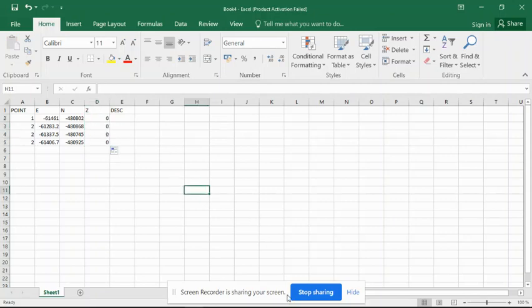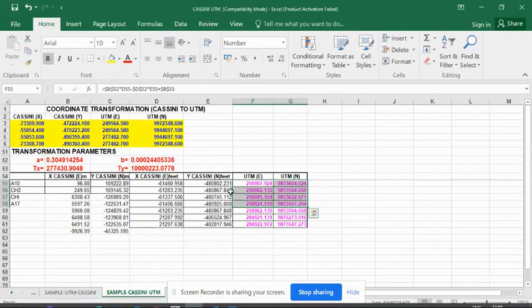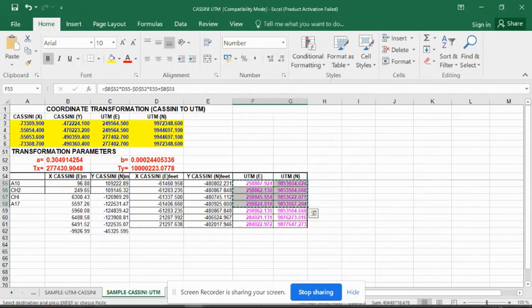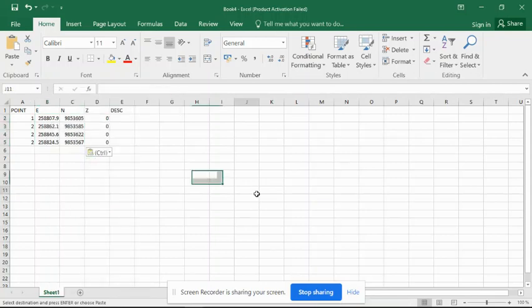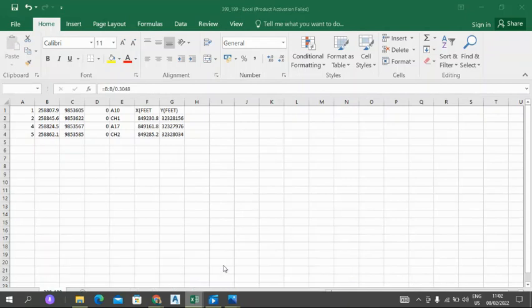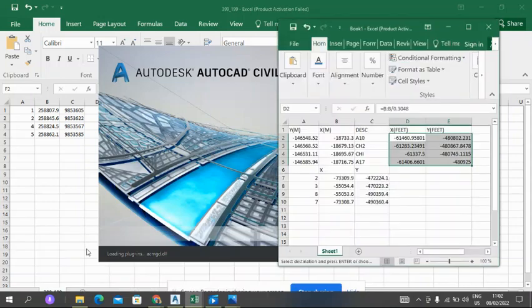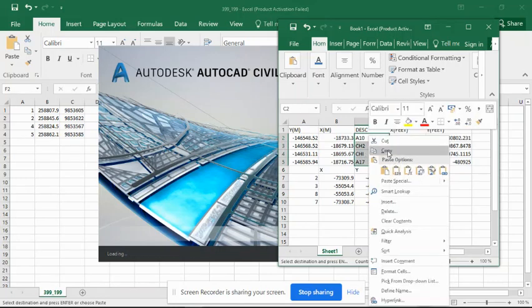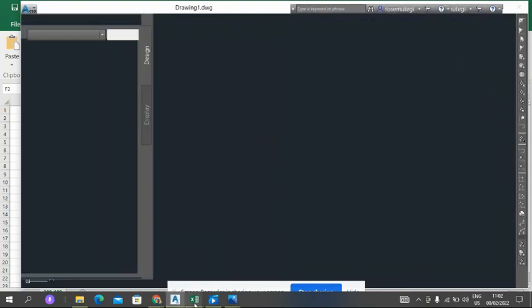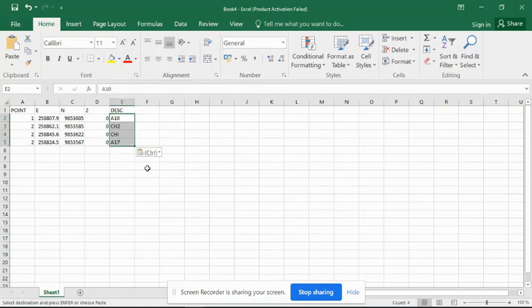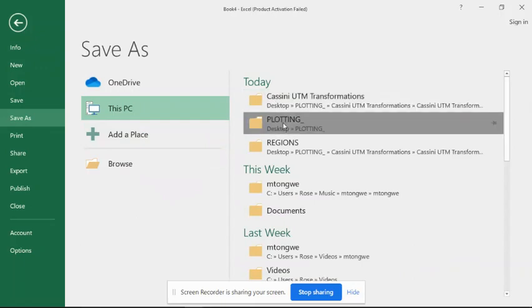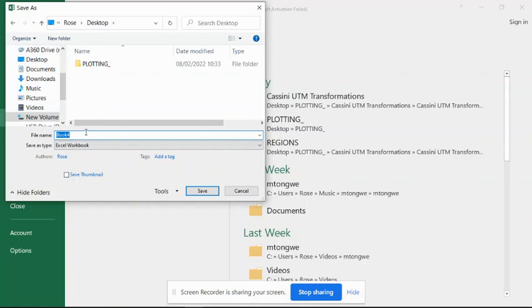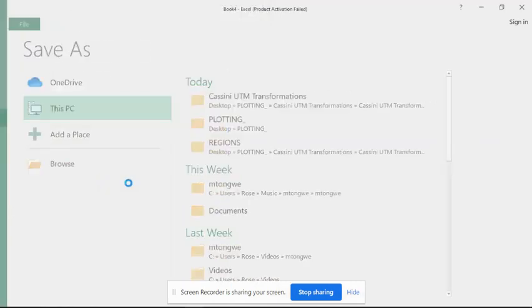For the description, we copy from the transformed coordinates. You need to be careful when copying so that you don't make a mistake. We paste the zone and the description. Then we save this file as 392199.csv and save it in CSV comma delimited format.